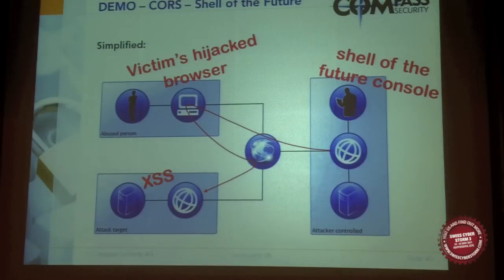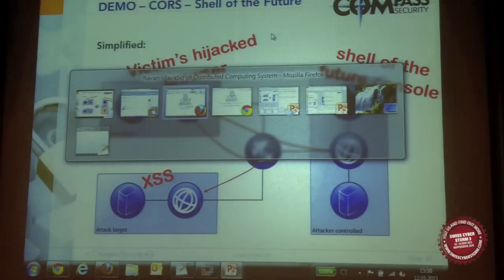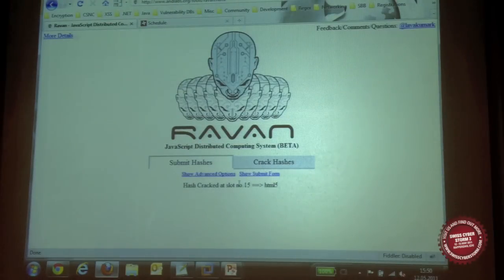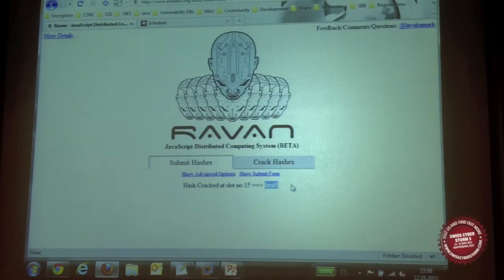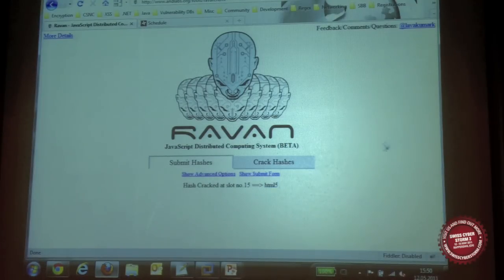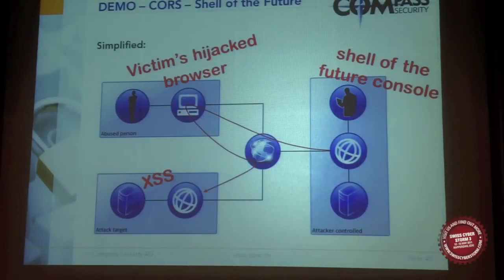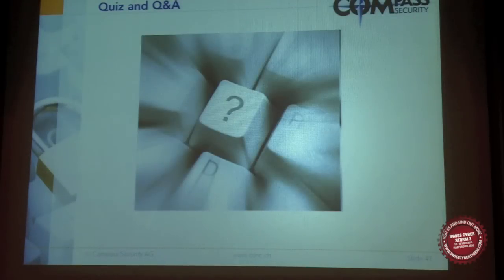The hash cracking finished! The result is 'HTML5'. We don't know if it was solved by a participant or by the presenter's machine. That's about it. We could now do some questions or a quiz if you have questions.